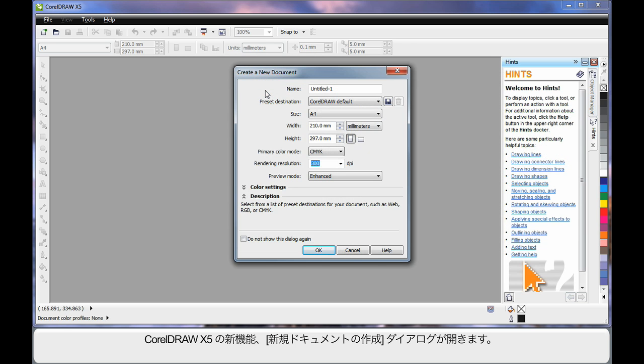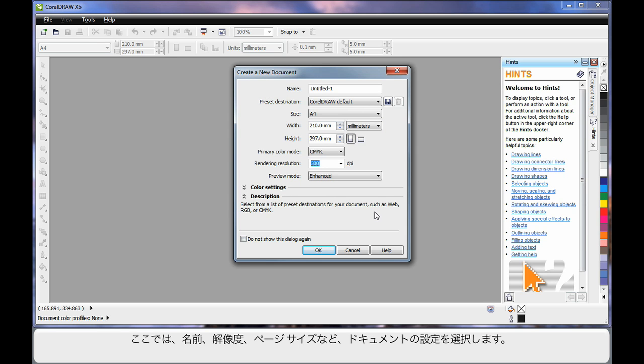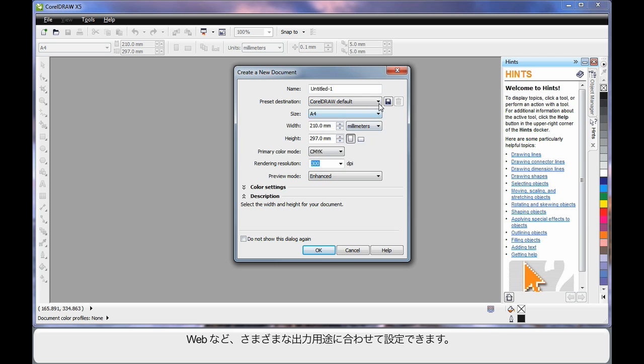And new to CorelDRAW X5 is this Create a New Document dialog. Here you can set up all of the parameters you require for this document. Right down to naming the document, the DPI, page size, etc.